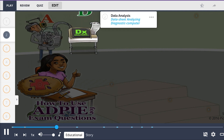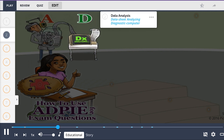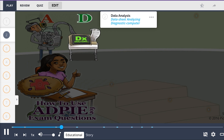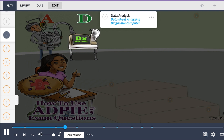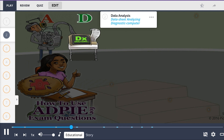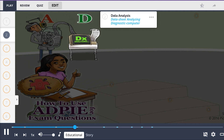Next, we have nursing diagnosis questions, which require data analysis — the data sheet being analyzed by the diagnostic computer. A nursing diagnosis is formed by identifying the problem, writing a diagnostic statement, and validating the diagnosis.